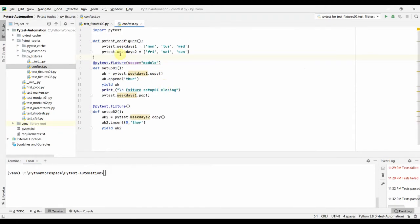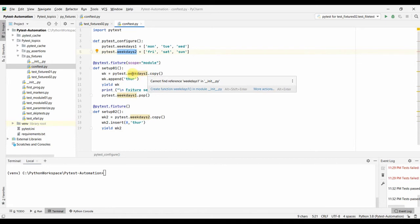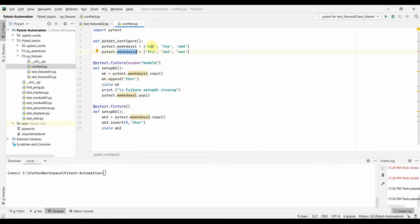In the conftest file, I am defining pytest_configure and setting weekdays_one and weekdays_two to make these variables available across all test functions. In the fixture setup_01, I am making a copy of the weekdays list variable so that appending to it doesn't change the original. We then return from the setup_01 fixture, and after the yield the teardown runs.